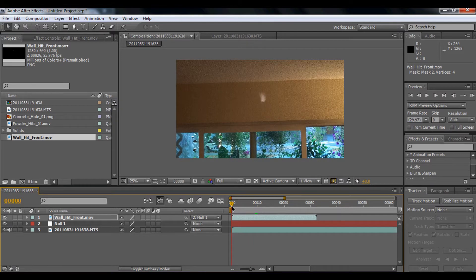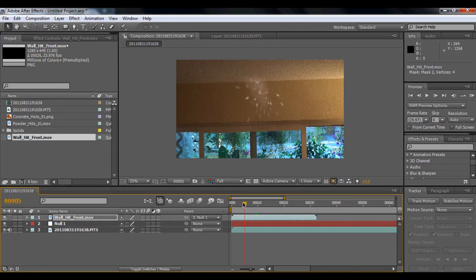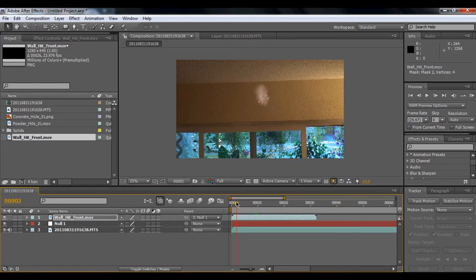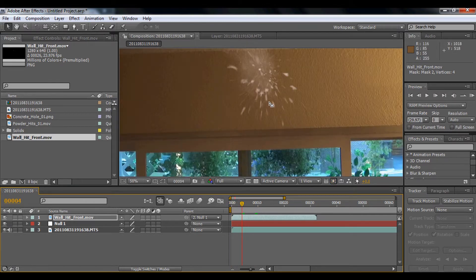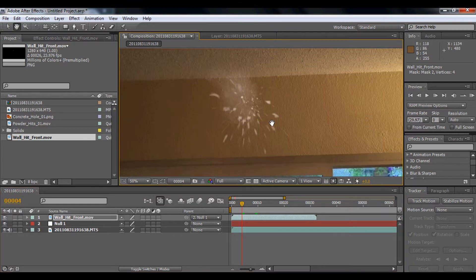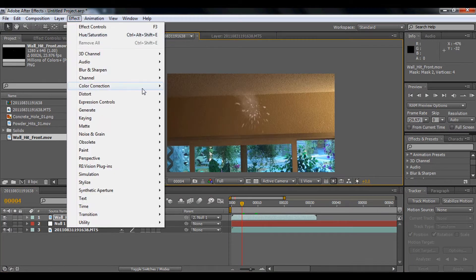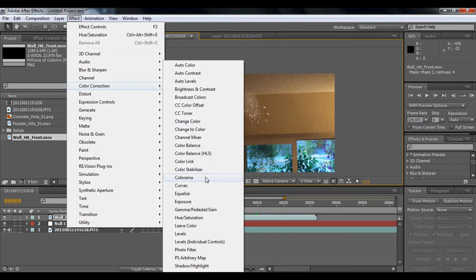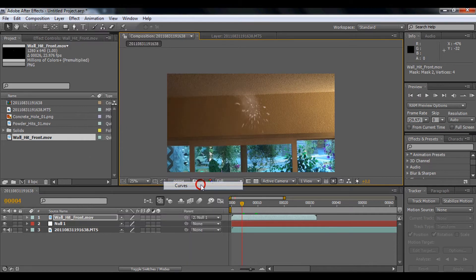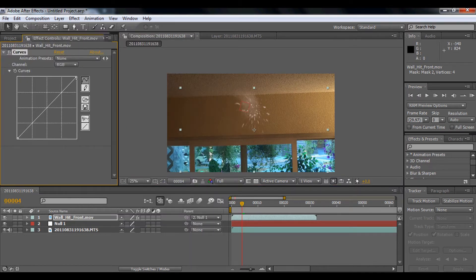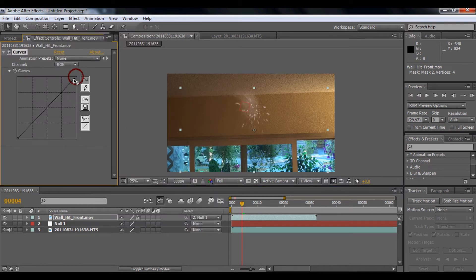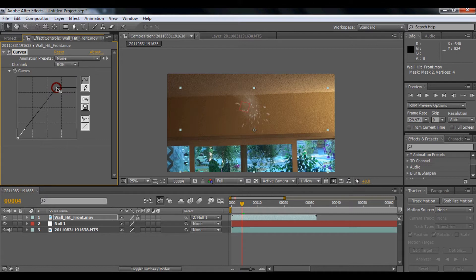Next will be the color. We're going to use color correction because it doesn't match with this wall. So we're going to do Effect > Color Correction > Curves, and we're going to bring down the color curves so it matches.